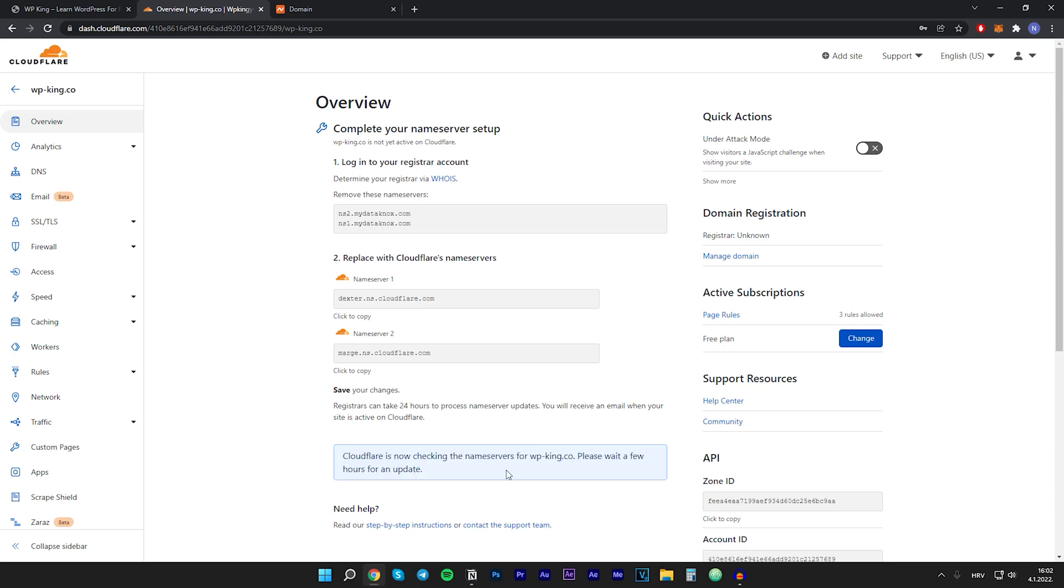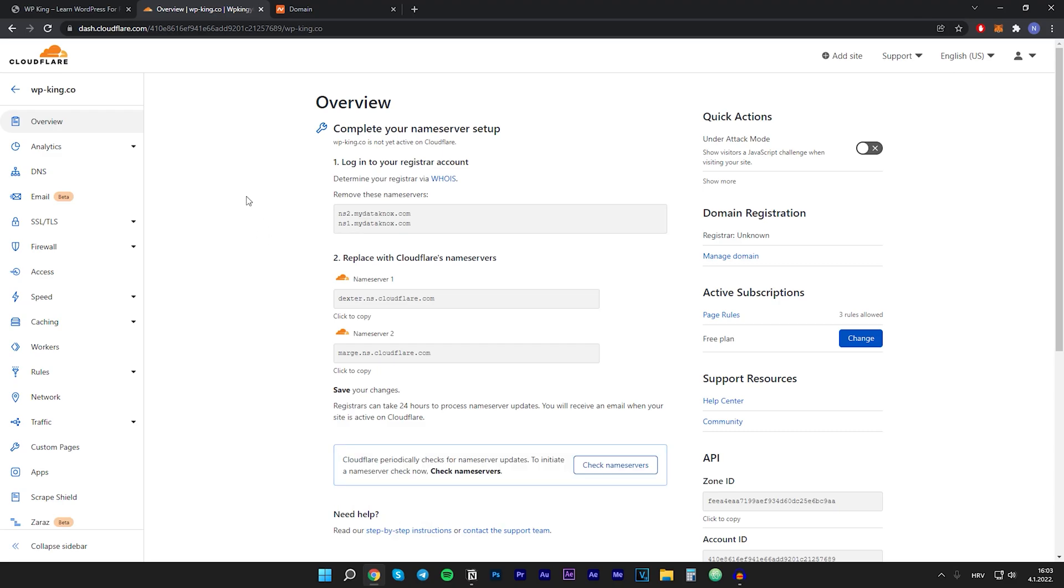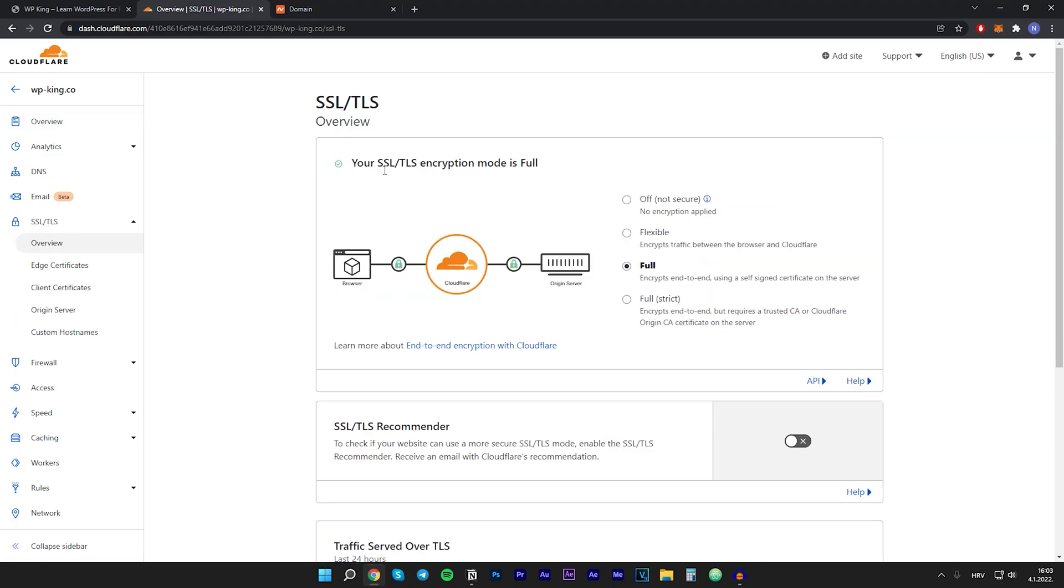We will get a message: Cloudflare is now checking the name servers for our website. Please wait a few hours for an update. And if we go right here to SSL, we will see that your SSL encryption mode is full.